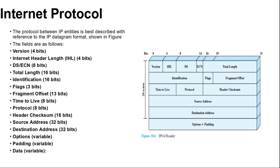Next is fragment offset 13 bits: indicates where in the original datagram this fragment belongs measured in 64-bit units. This implies that fragments other than last fragment must contain a data field that is a multiple of 64 bits in length.